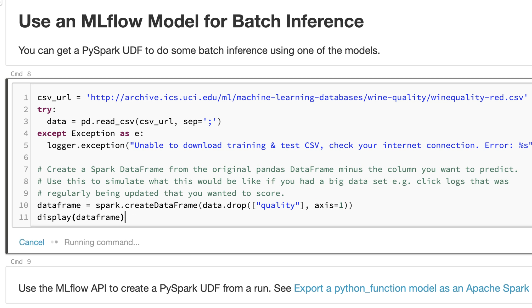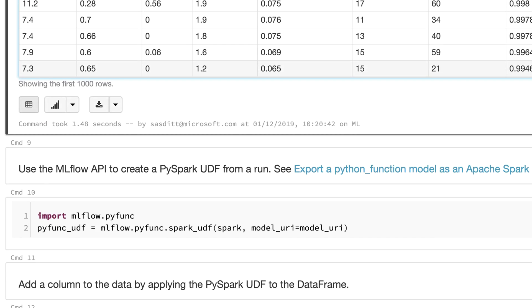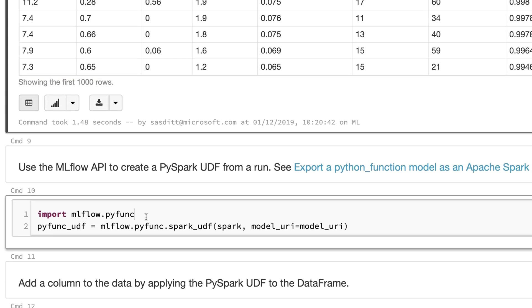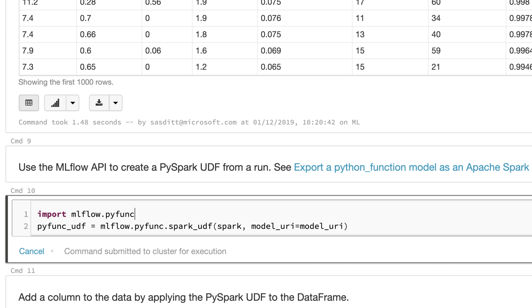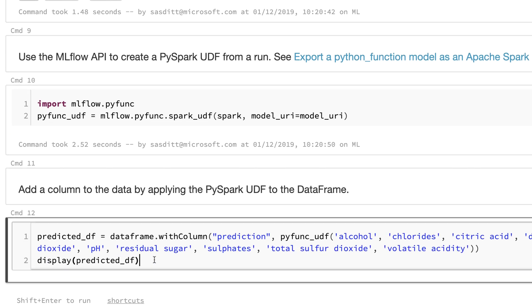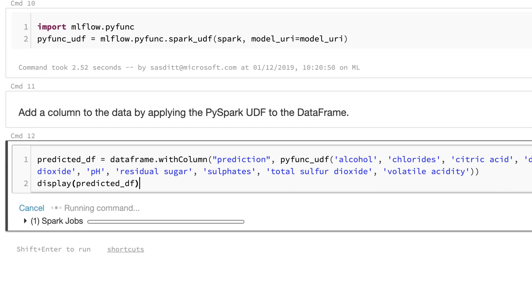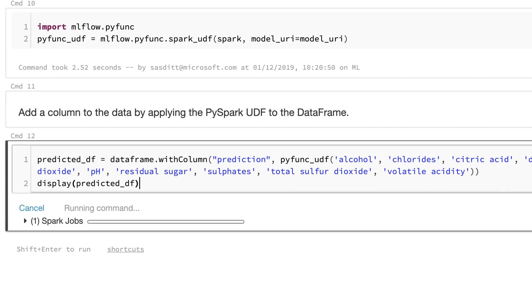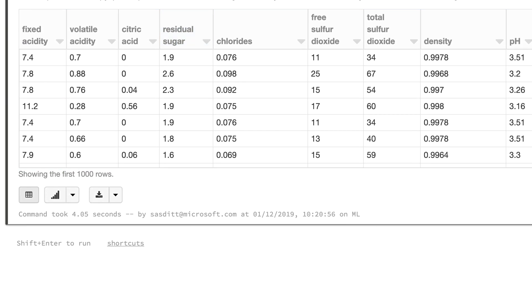Using the model.predict to really predict that specific value. I can also use Spark functionalities to create a data frame with more values. In the end, create a user defined function for PySpark with the model under the hood and just do a batch prediction with the Spark functionality and the user defined functions on the whole dataset.